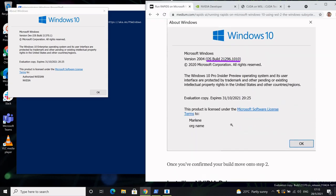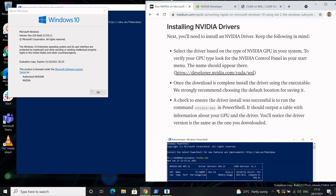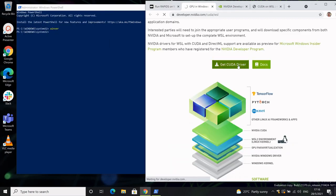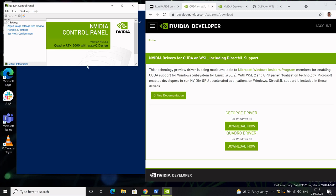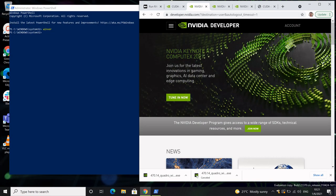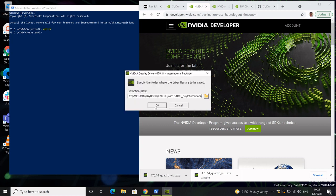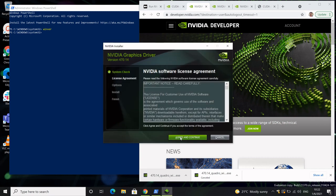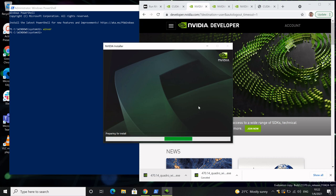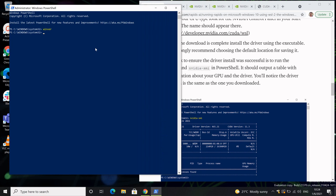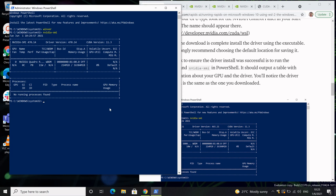Now that we've confirmed the correct build, we're going to move on to installing the NVIDIA driver. Click the link on the blog post and select the correct driver for your GPU — I'm choosing the Quadro version. I'll skip forward through the installation. At the end, to verify the driver installed correctly, type nvidia-smi into Windows PowerShell. That should bring up a table showing the same driver version you downloaded.